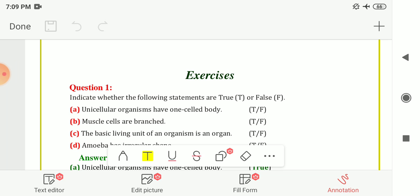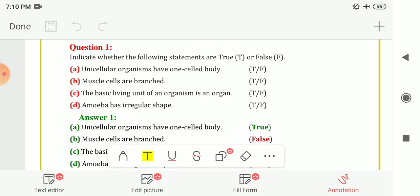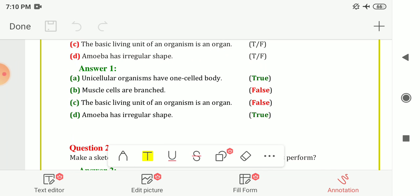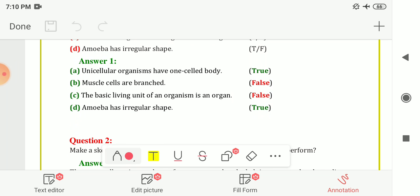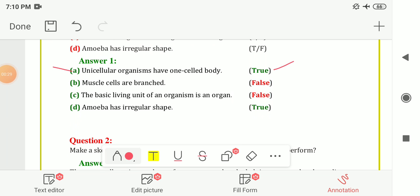So let us start with Question Number 1. The question is True or False. The first one is: unicellular organisms have one cell in their body. The answer is True.